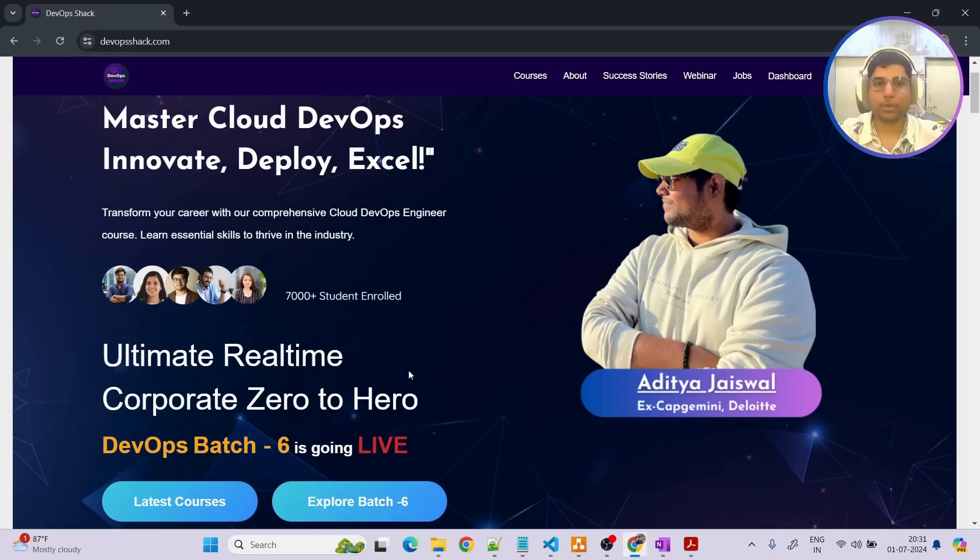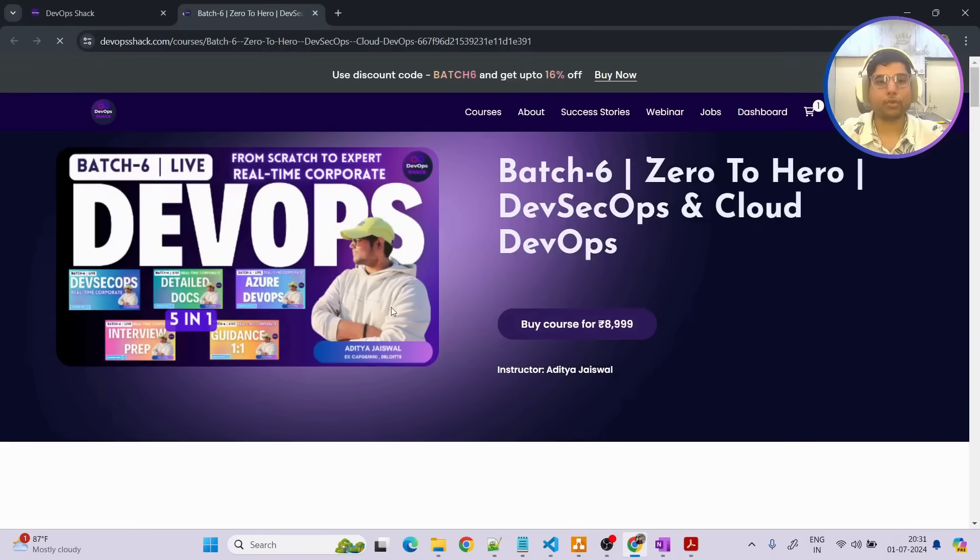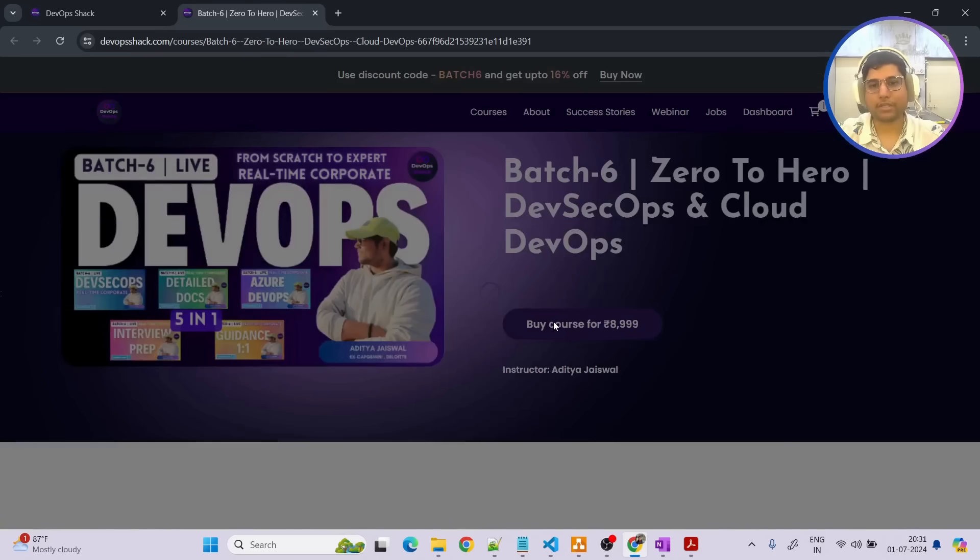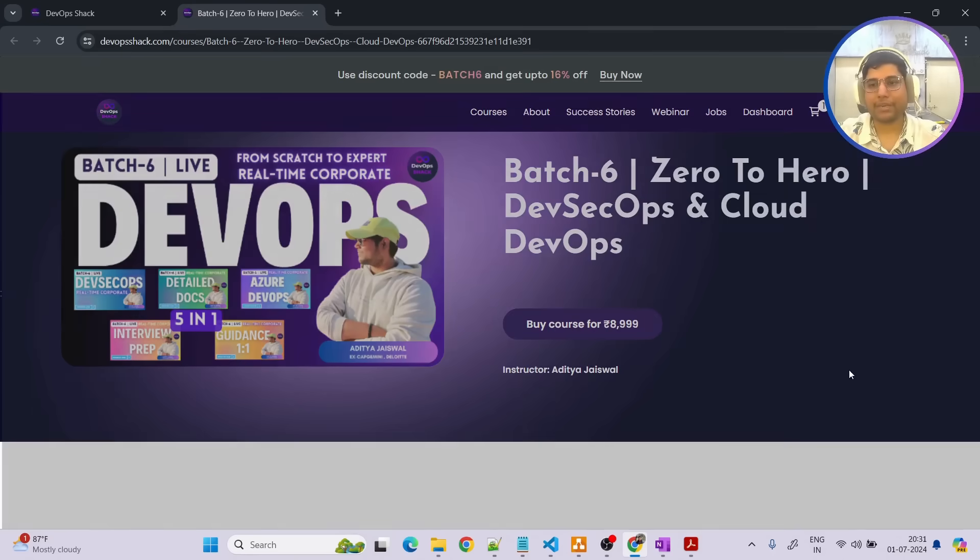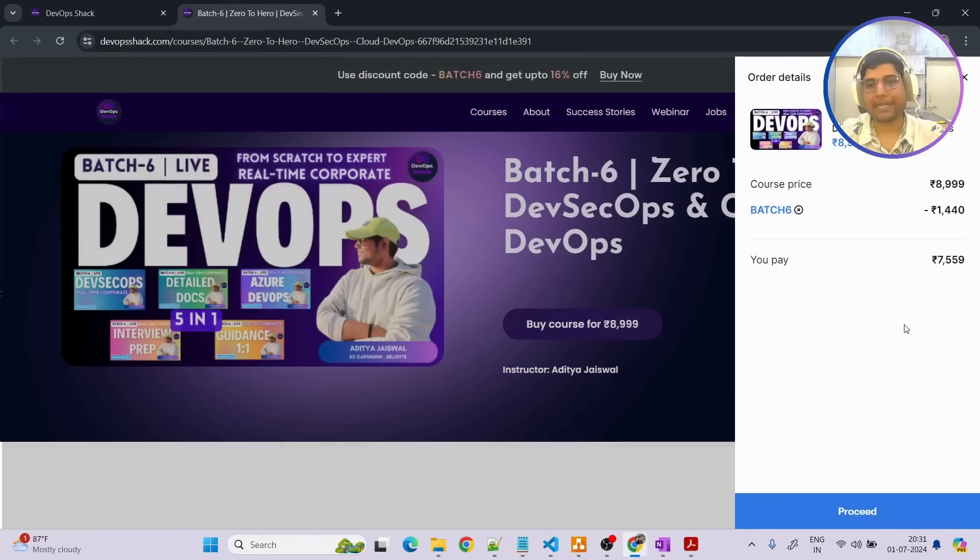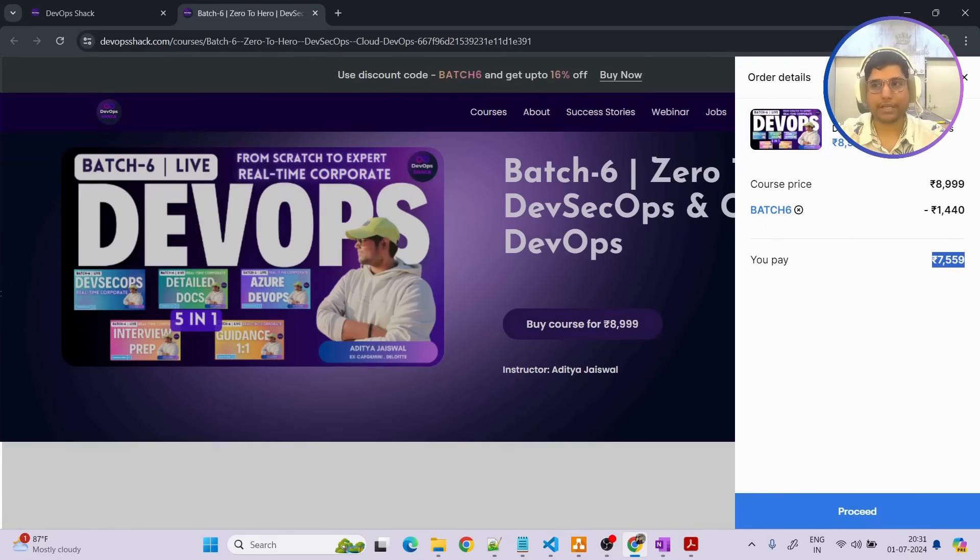So in order to enroll to the course you can simply go to the link in the description and you can click on that that will take you to this page. And as of now we are having early bird discount so if you click on buy course, a coupon will be automatically applied and final price that comes is going to be $7559. So in this way you can enroll.